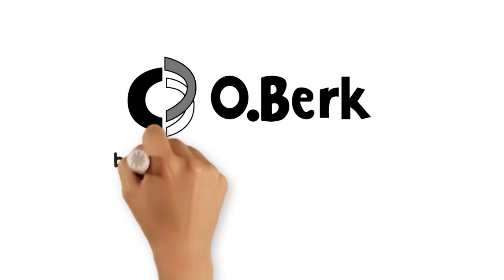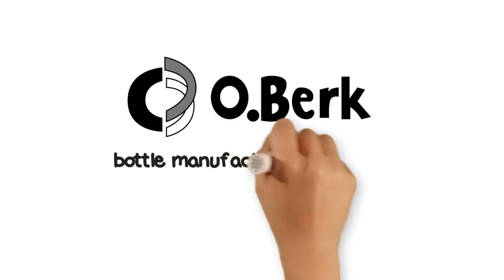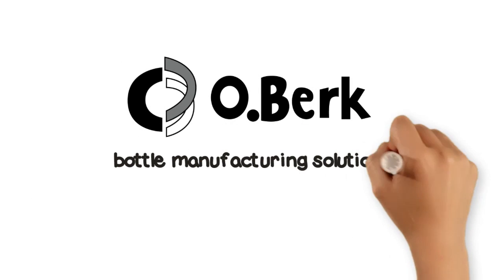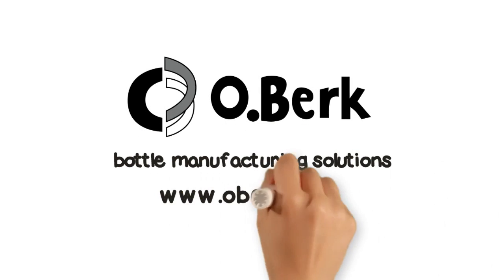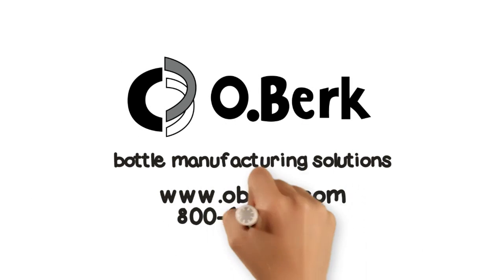For more information, contact Oberk Company today for all your packaging needs.